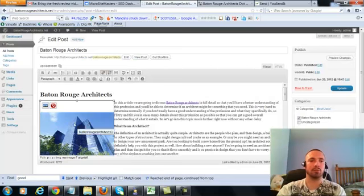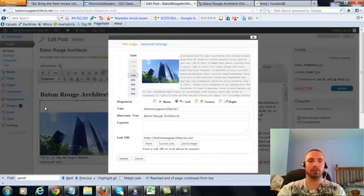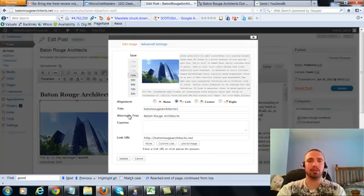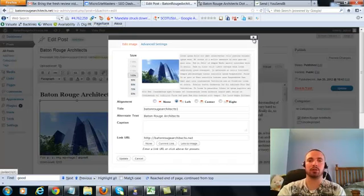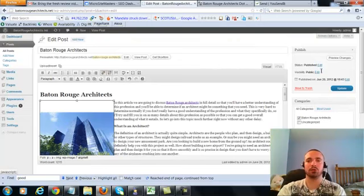Now I'm going to make sure I have my image alt text in here correctly. Hit on the picture there, now my alt text right here is Baton Rouge Architects, that's what we want, it's already in there. So I'm going to go ahead and update this.